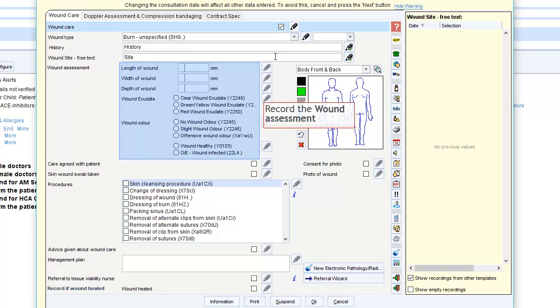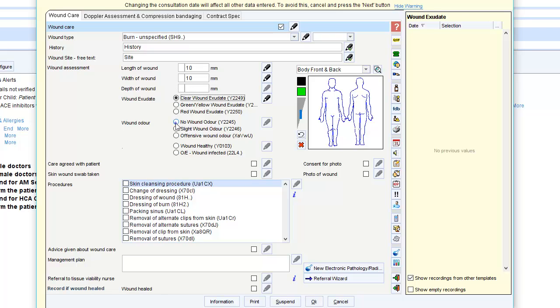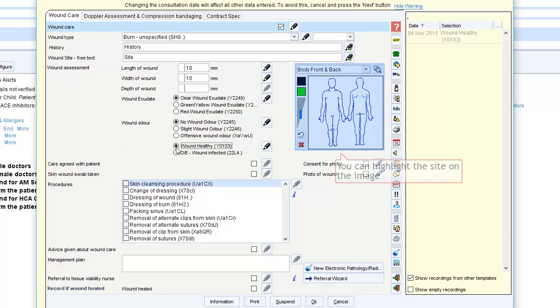Next, you can provide a more detailed wound assessment. You can also use the drawing to record exactly where the wound is.